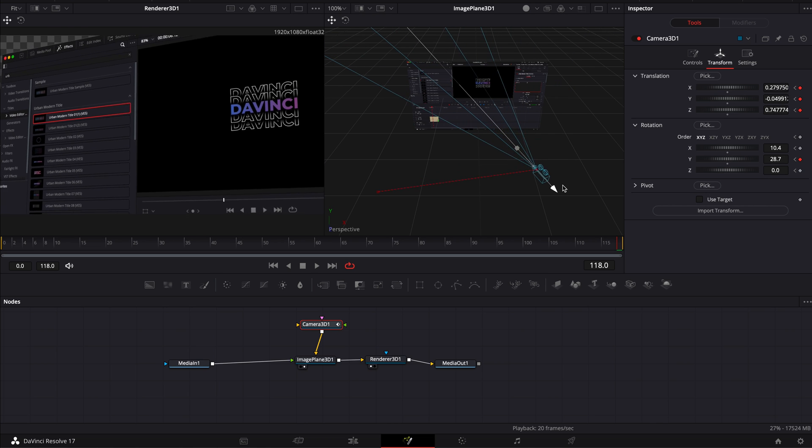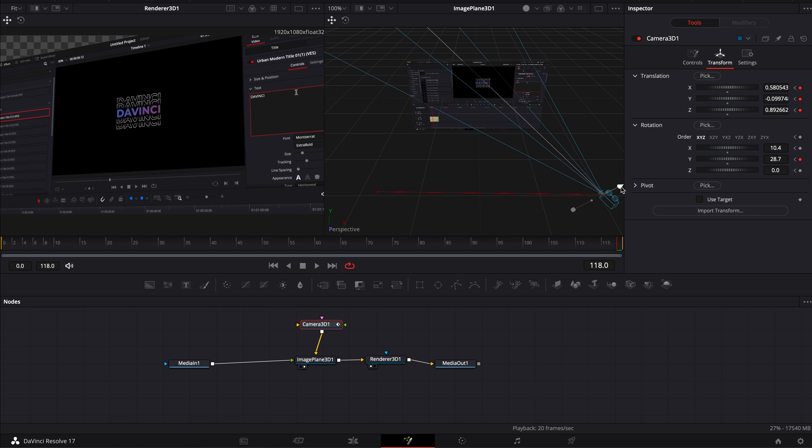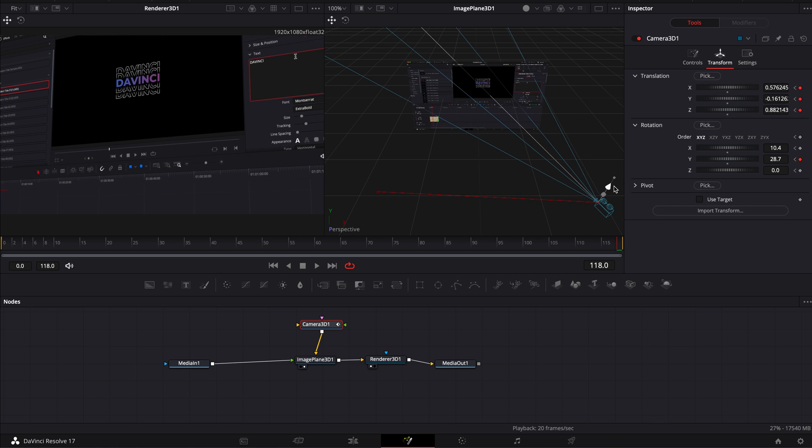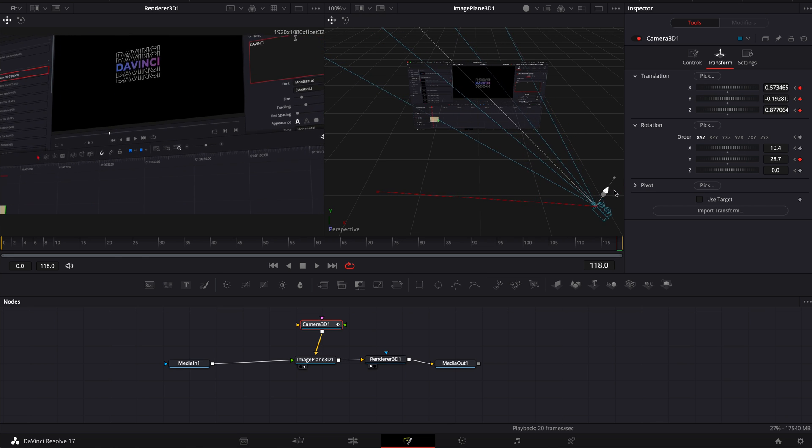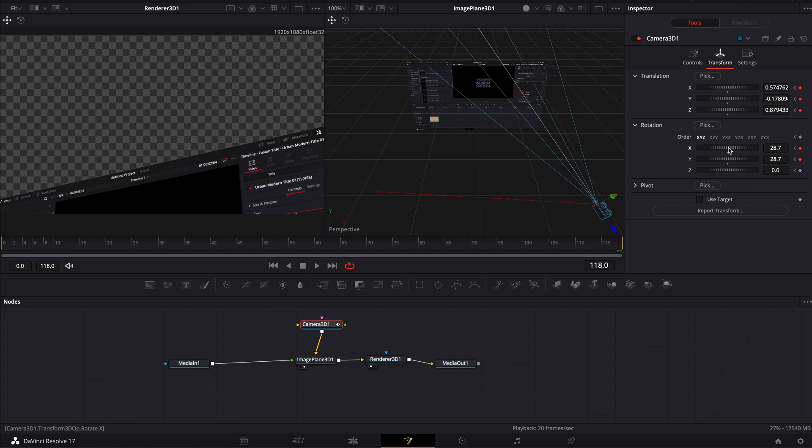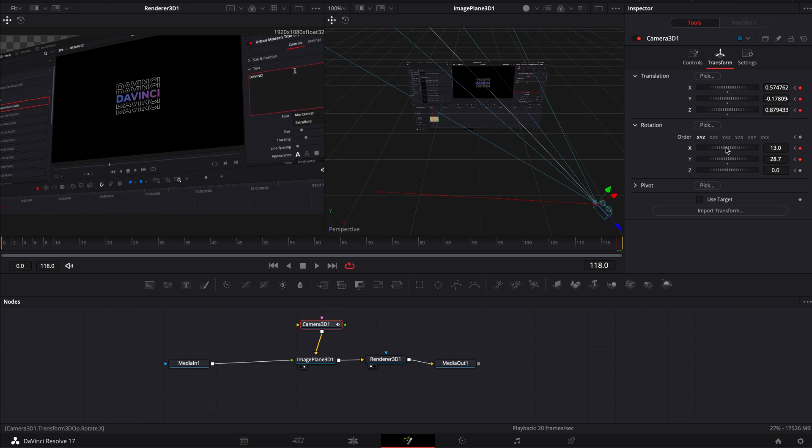I'm going to move it backward a little bit, put it more on the side and I'm going to bring it down a bit more and here I'm going to adjust again the rotation so it looks a bit more up once again.